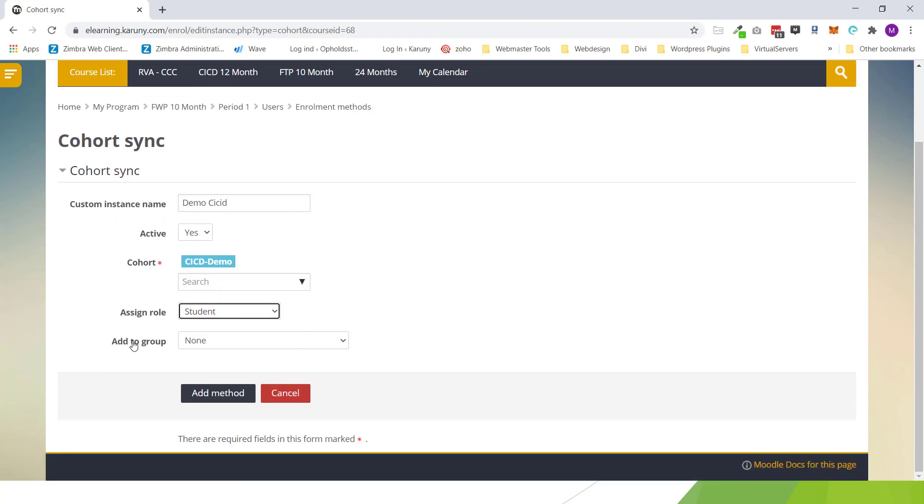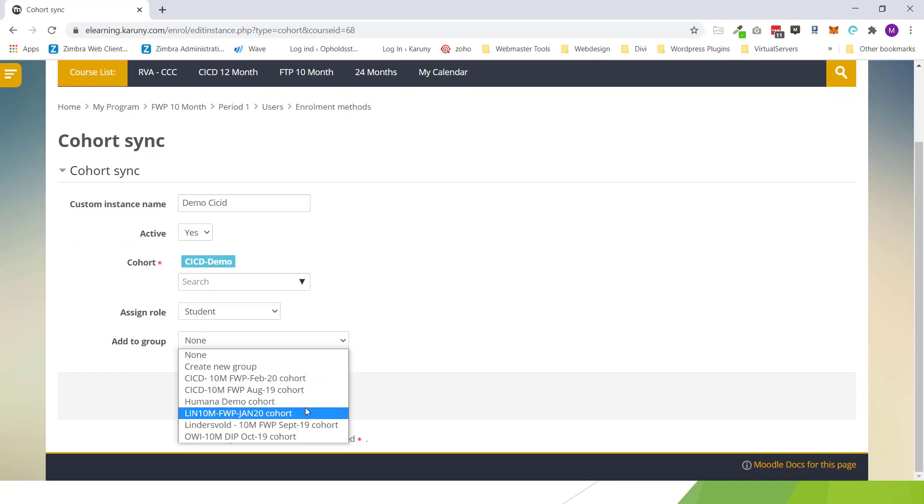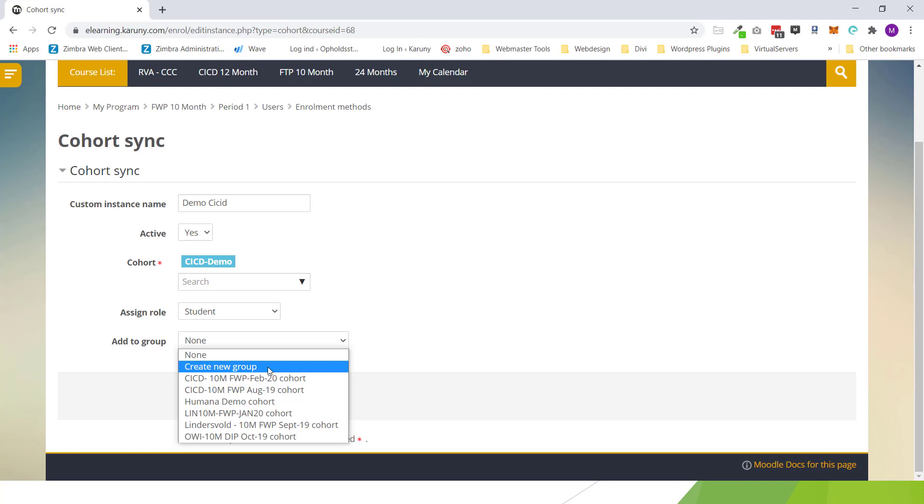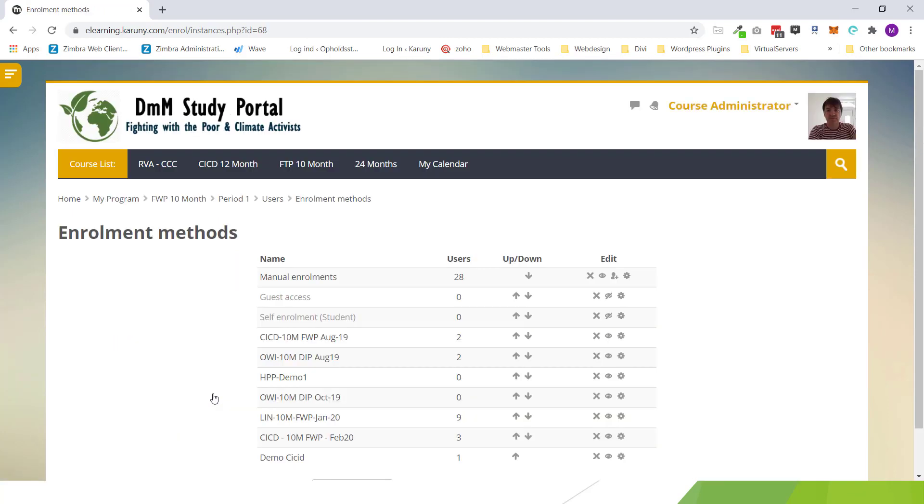And this is where it asks do you want to add it to an existing group in the system or you want to create a new. And in our way of setting it up every time you add another team another cohort to a course we create a new group. And when you click create a new group it will create a group with the same name as the cohort. So add method. Now CICD demo has been added and enrolled in this course.